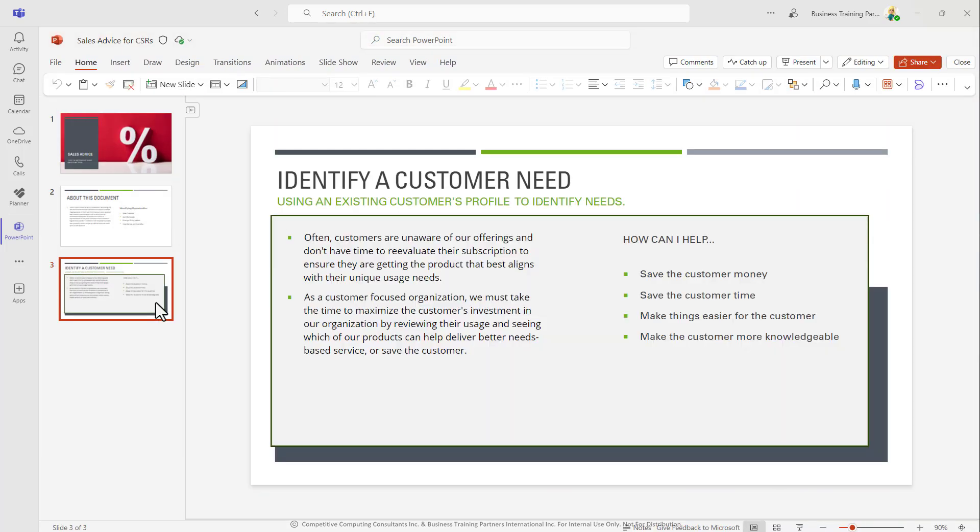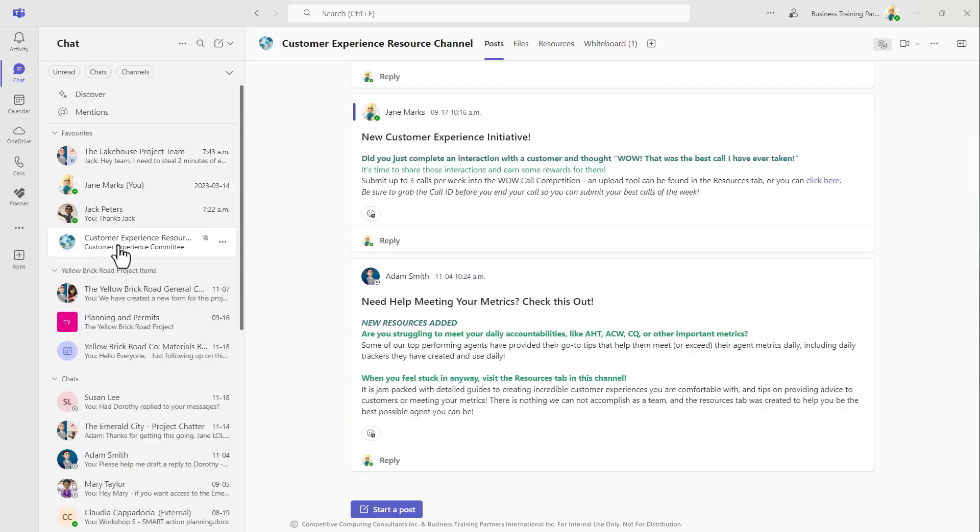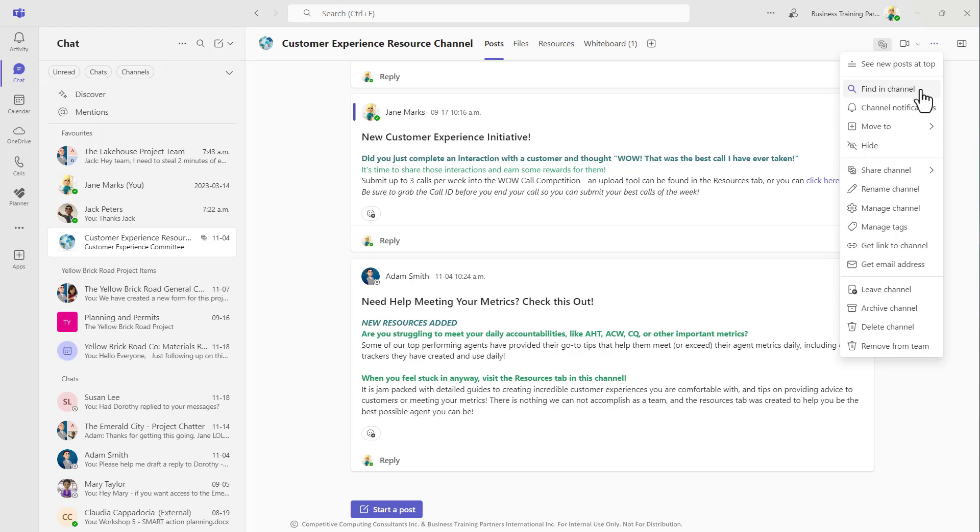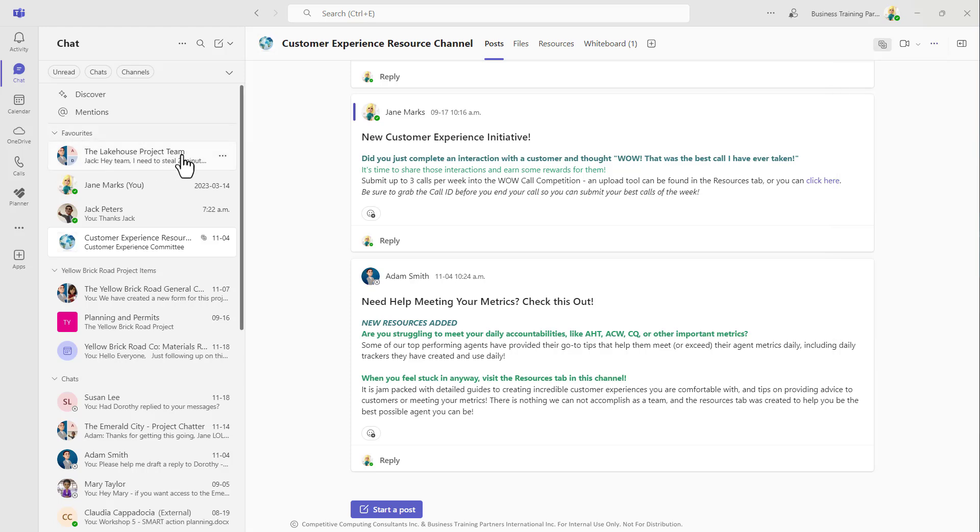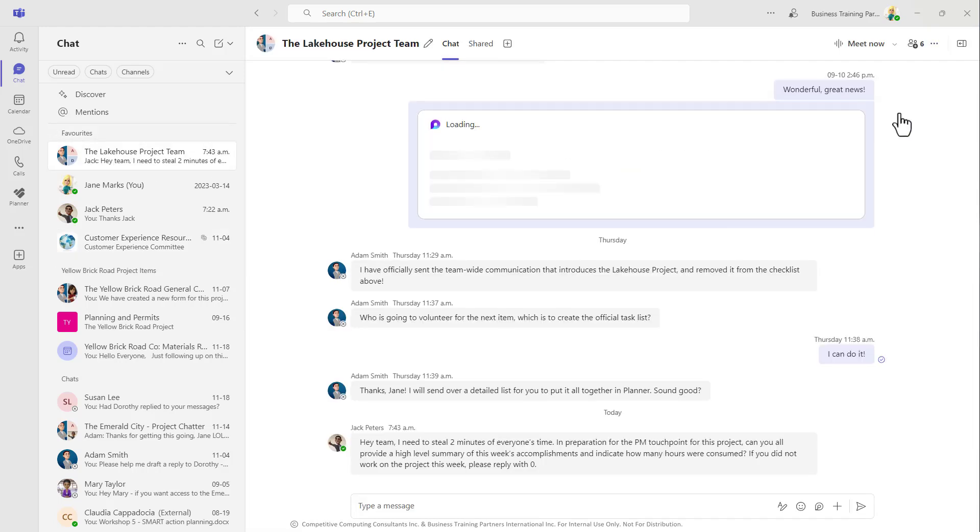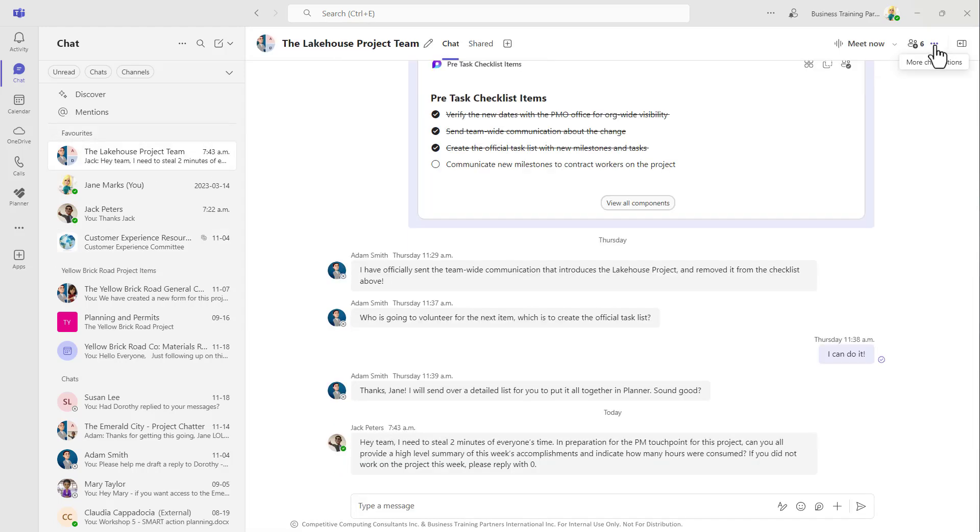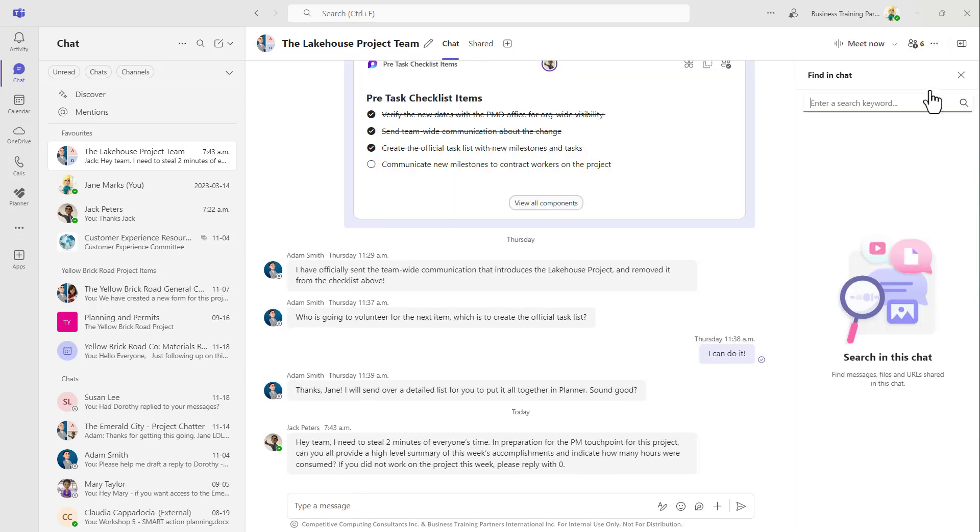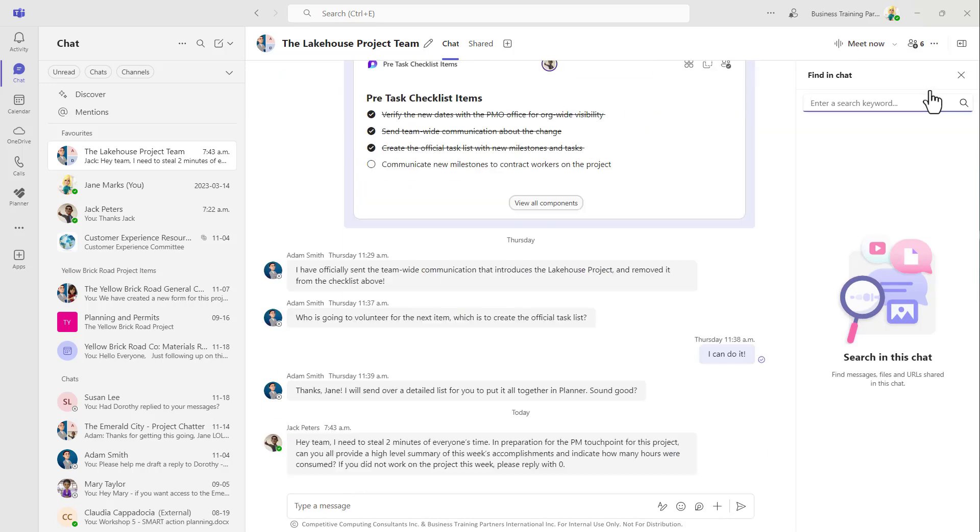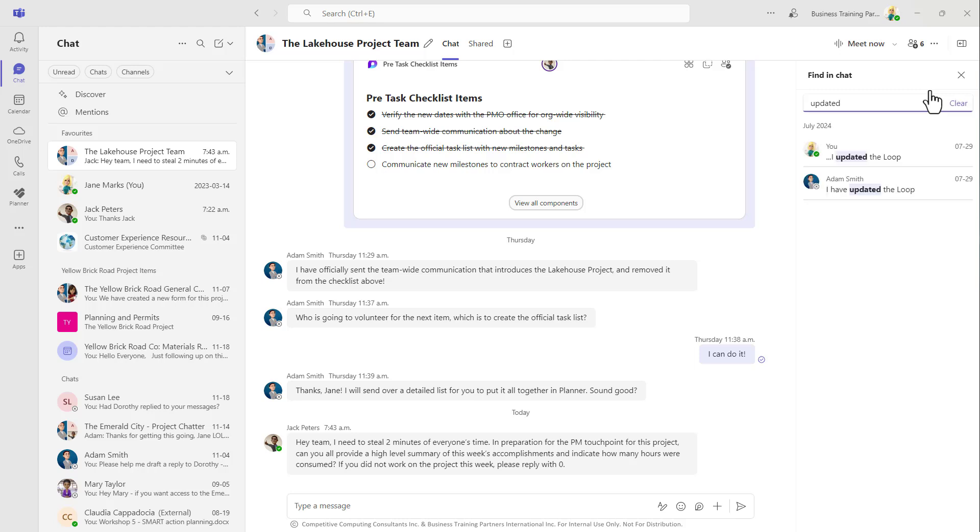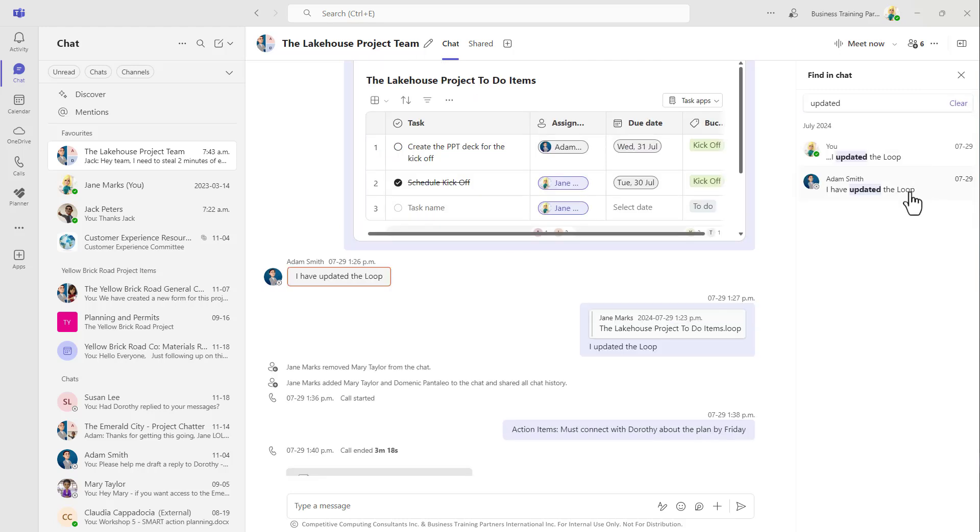Another tool that a lot of people don't know about in Teams because it is hidden in an ellipsis. When you're in a specific channel or chat, you can select the ellipsis and choose find in, and now you can type some keywords to locate a specific conversation that you were having either within this channel or within a chat.